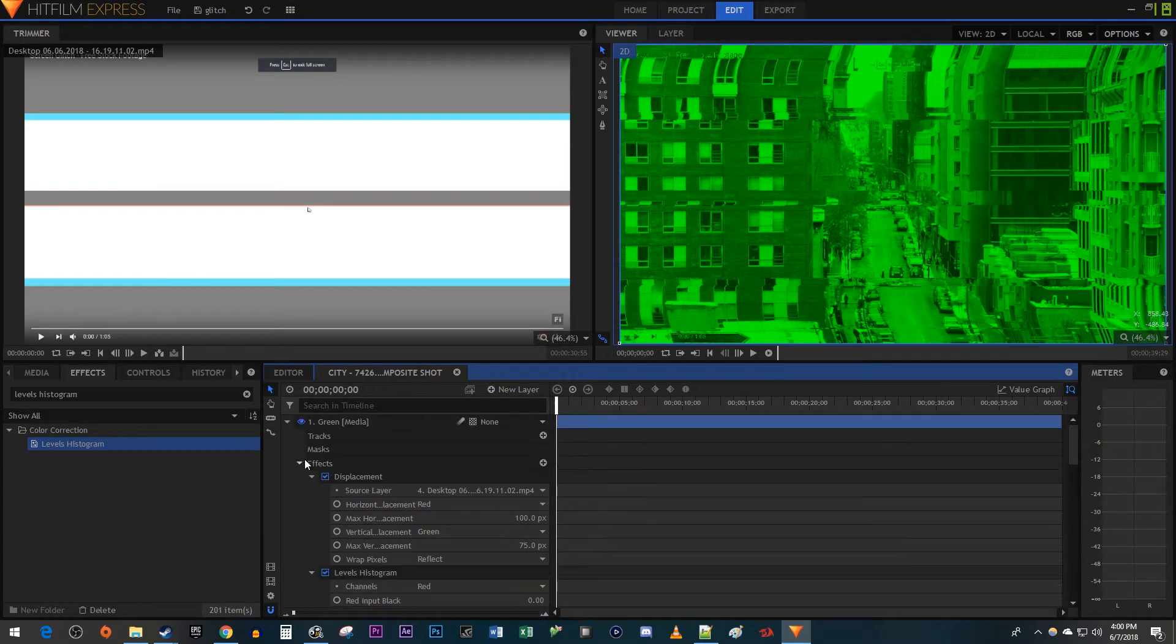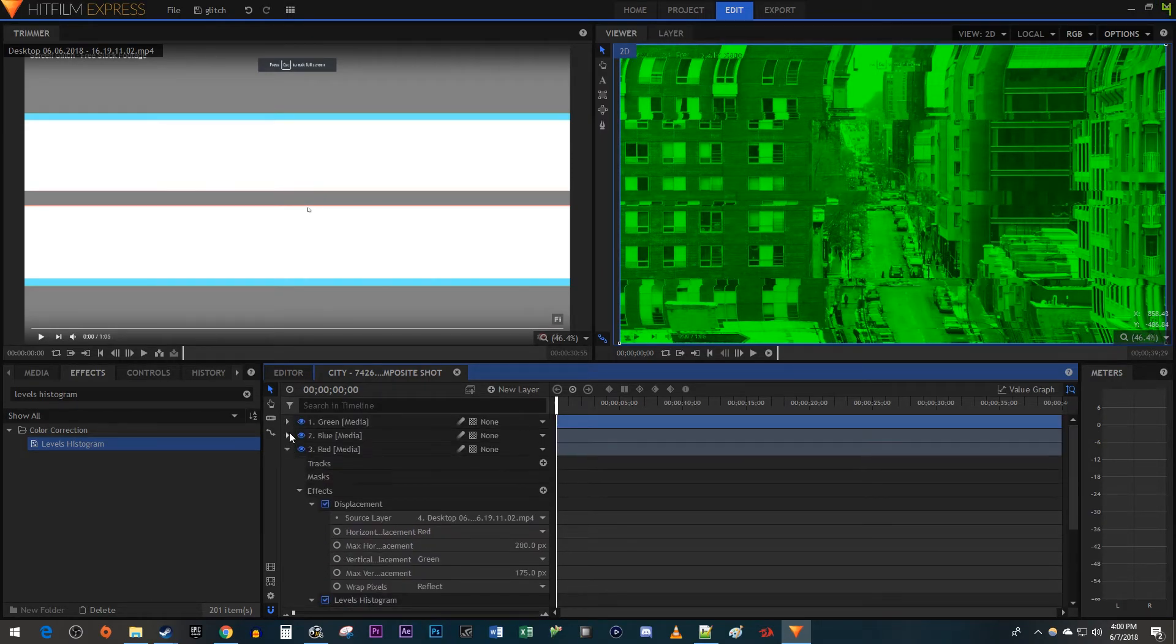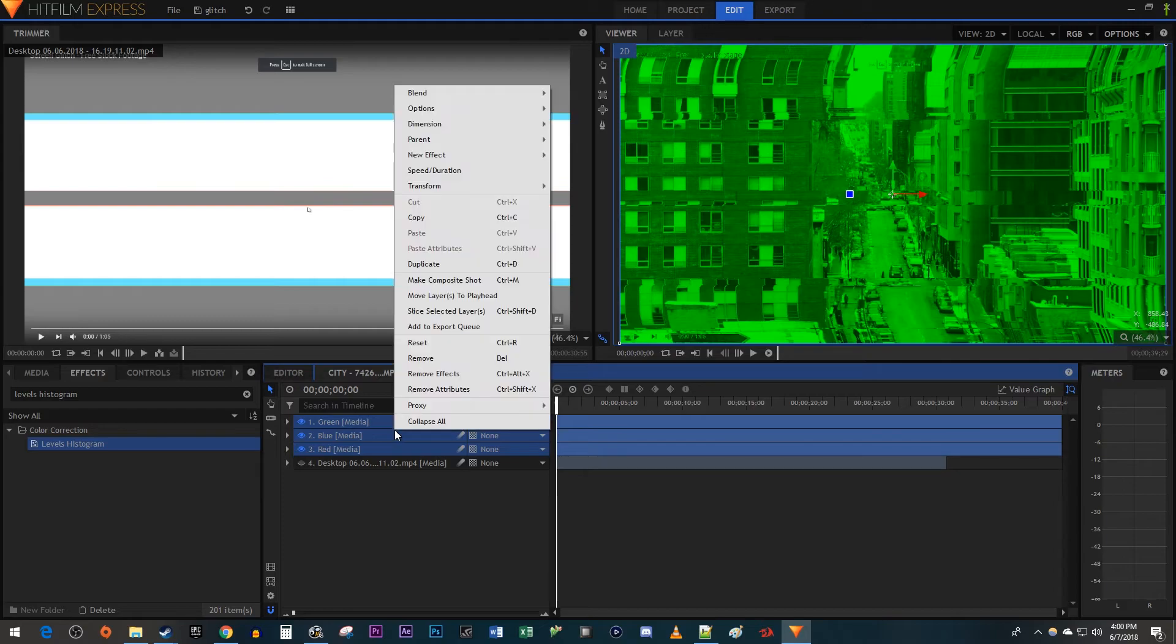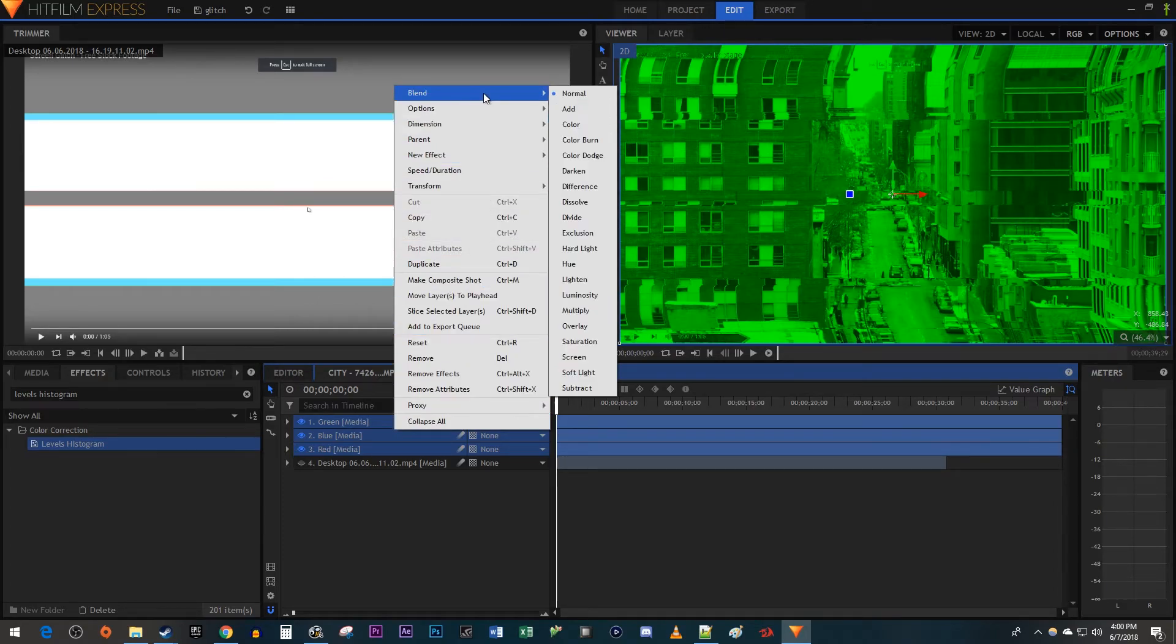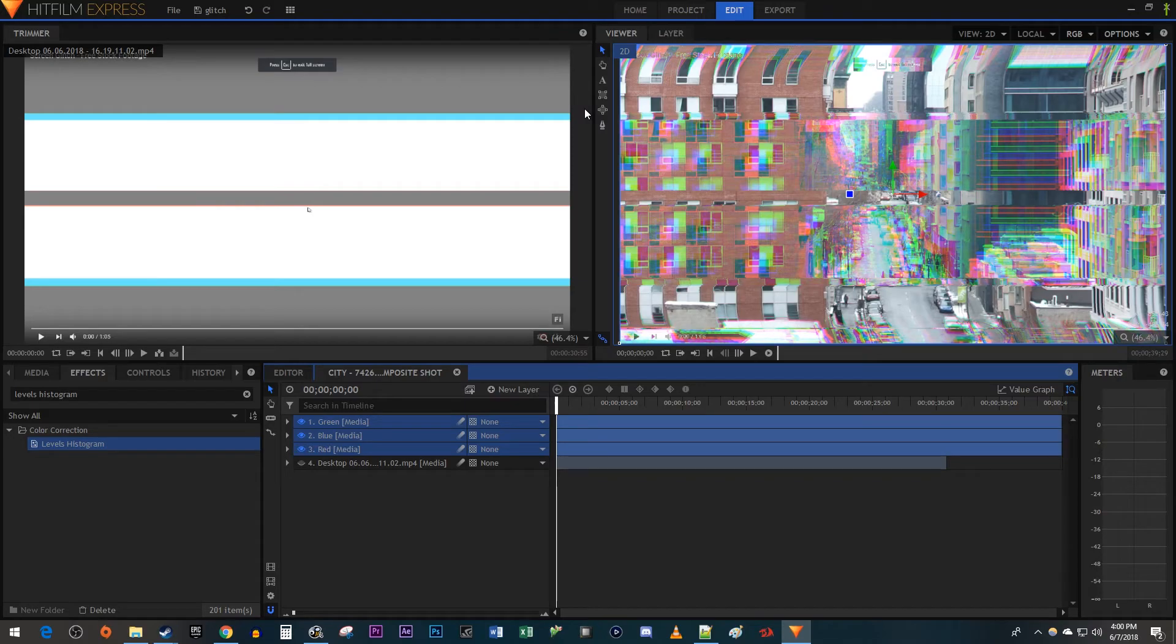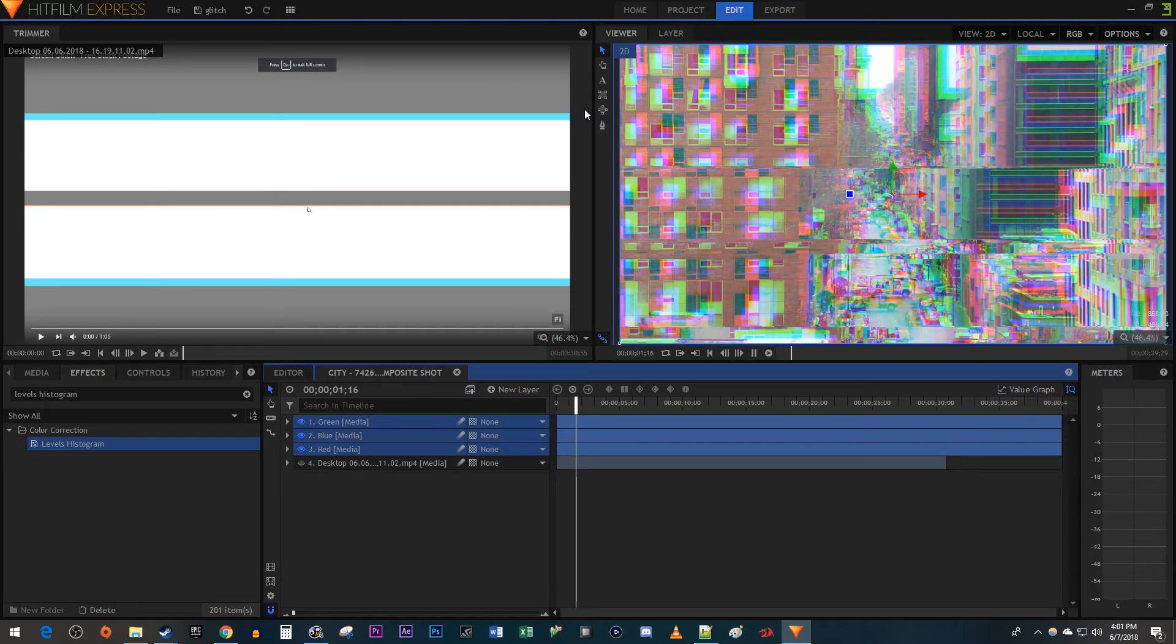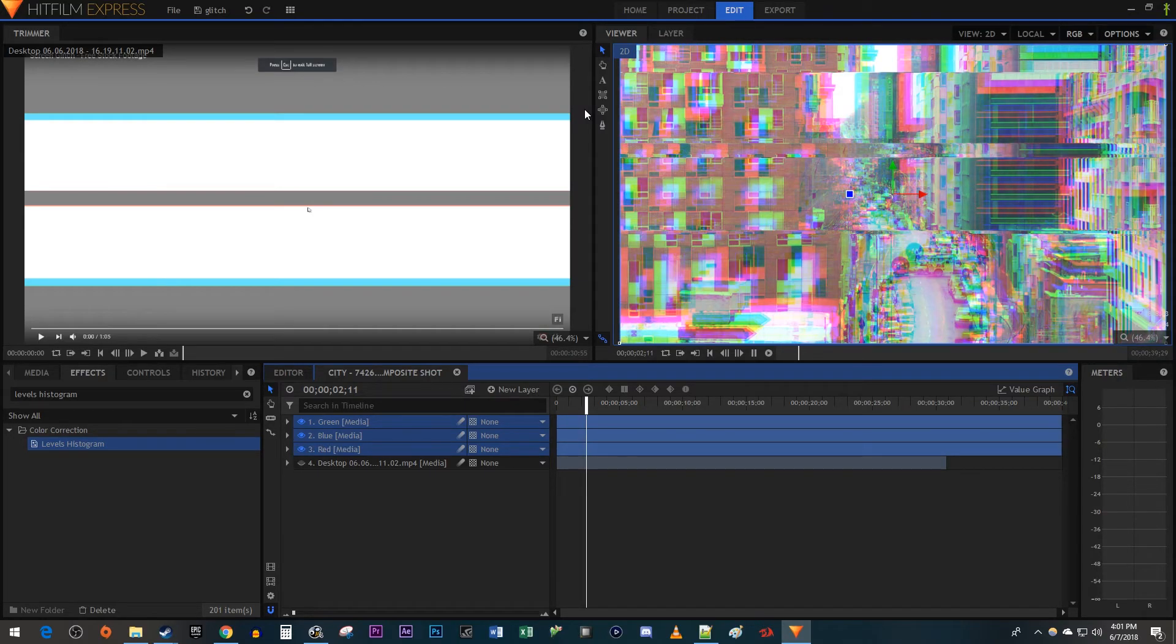We're done with the settings, so I'm just going to collapse all my layers. Now while holding down the Shift key, click to select all of your colored layers. Then right-click them and hover over Blend. Select Add. When I play this back, we have a nice-looking RGB split on our glitch effect.